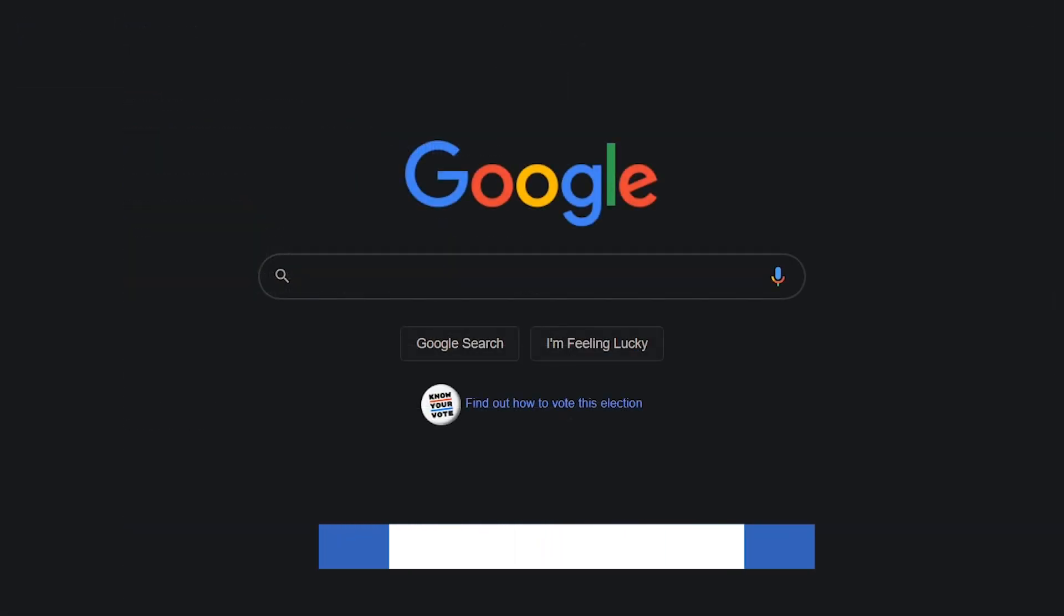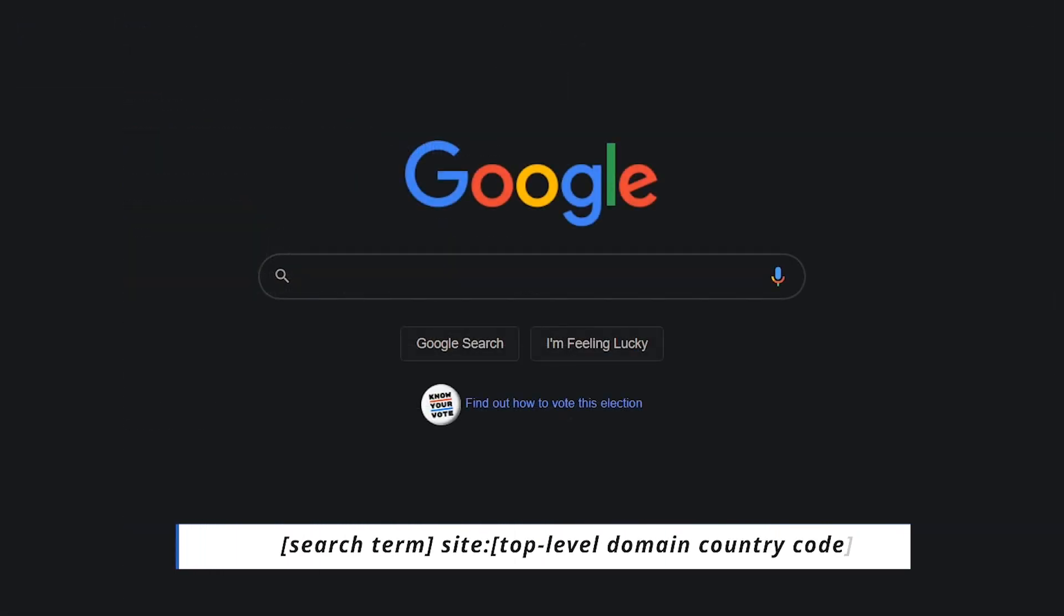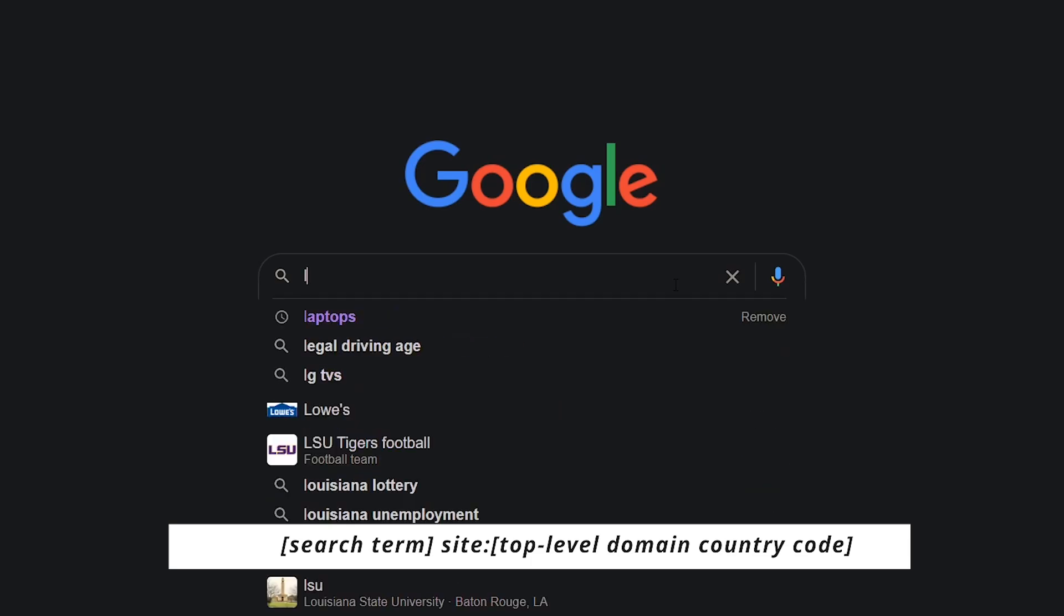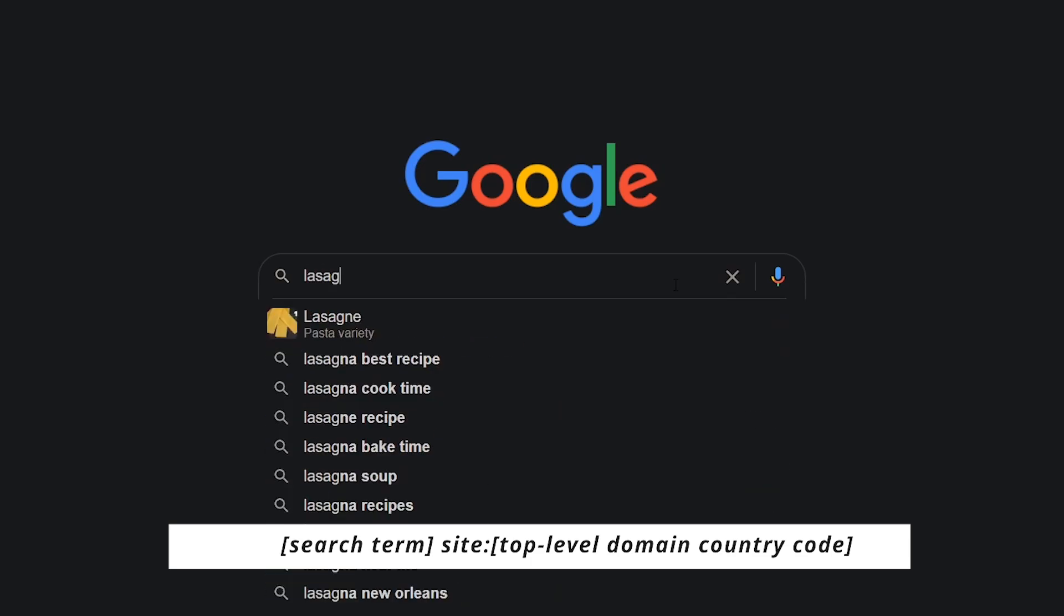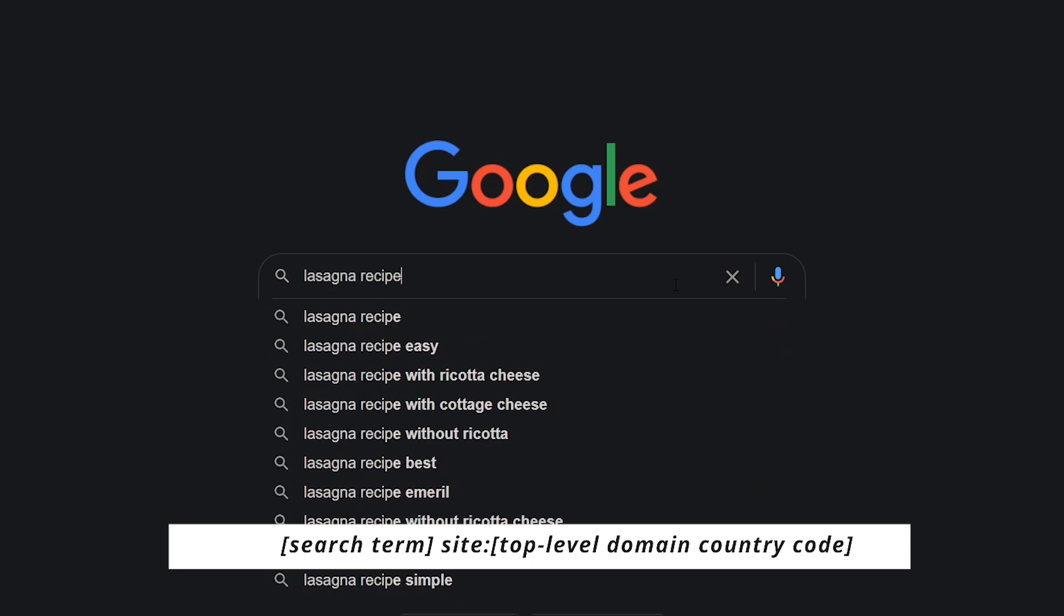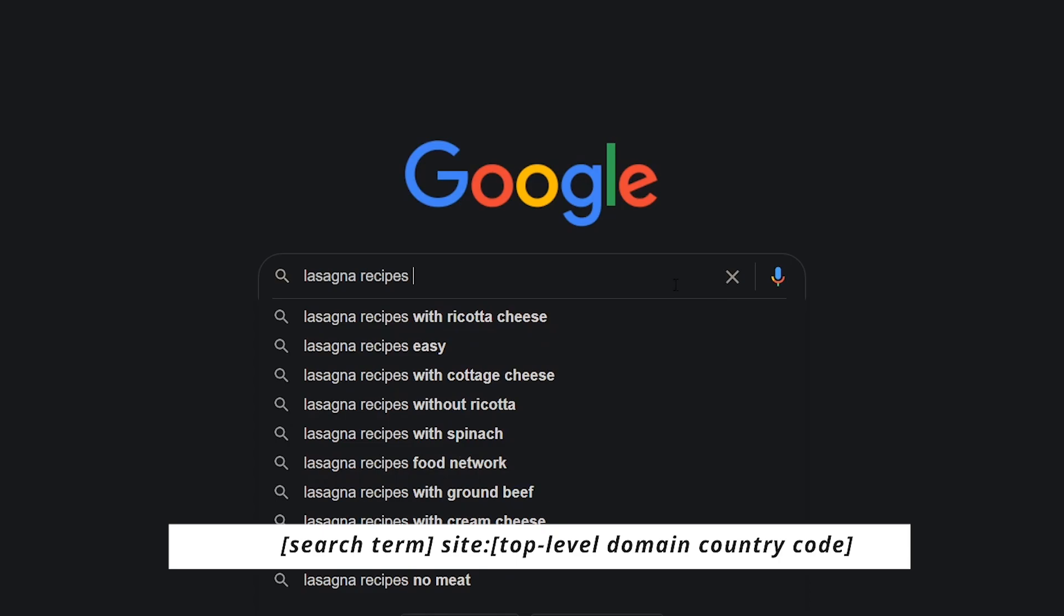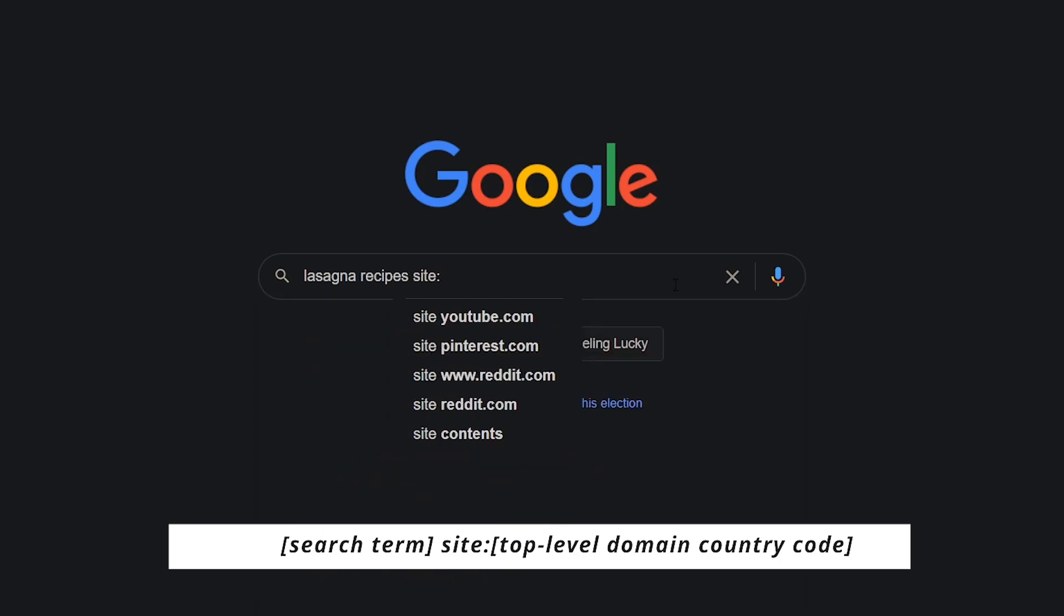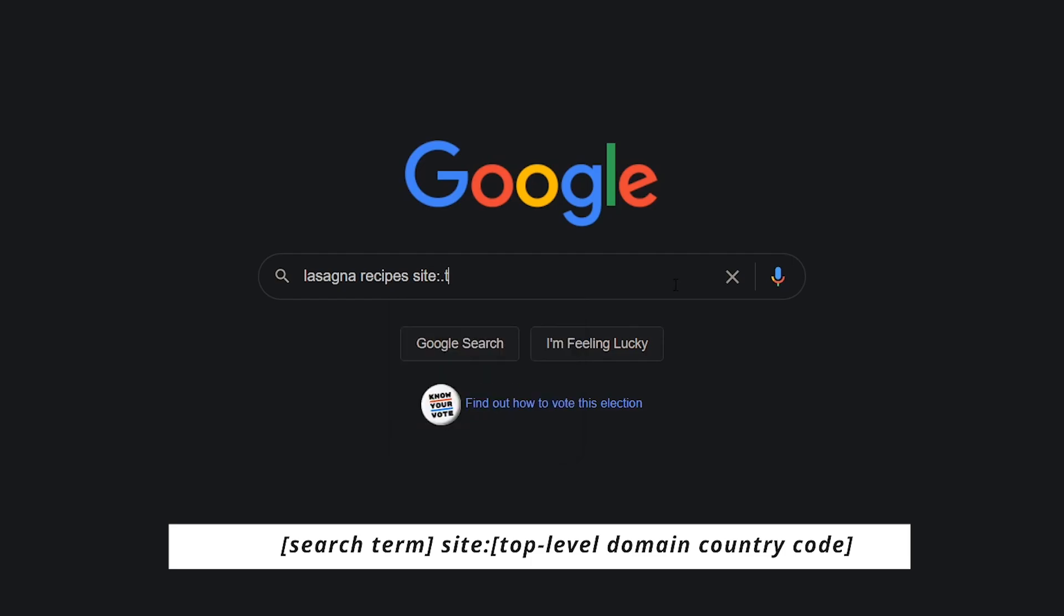When you only want search results from a specific country, first enter in your search query. I'll go with lasagna recipes. Add a space, site colon, and the TLD, which stands for top level domain for that country. Examples of TLDs include .us for the United States, .uk for the United Kingdom, and .in for India. For this search, I'm using .it for Italy.